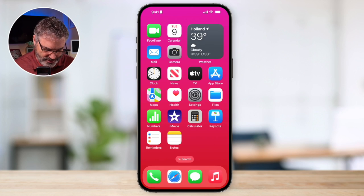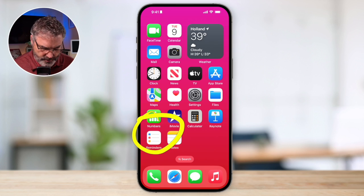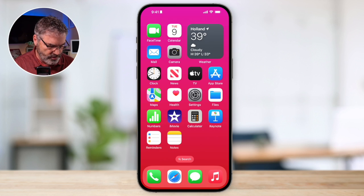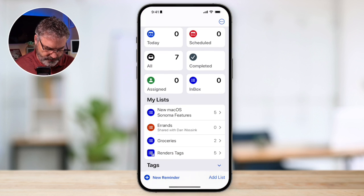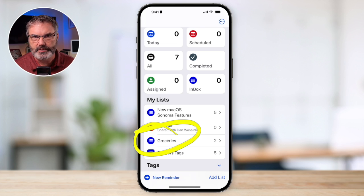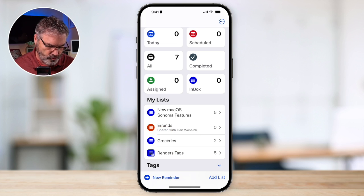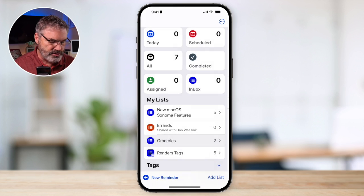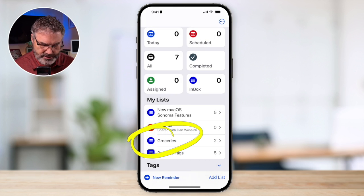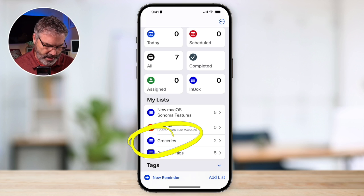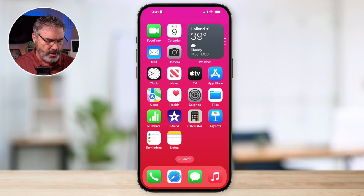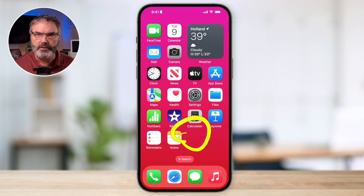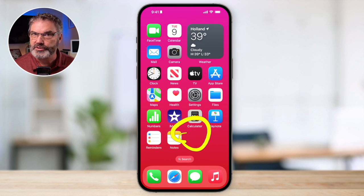The prerequisite for this is to have the Reminders app on your iPhone. It's installed by default, but you also want to have a list set up for groceries. This is where you can keep track of all your groceries when you're going shopping. I want it to open up to this list automatically when I arrive at the grocery store, and I'd also like a button on my home screen that opens directly to that grocery list.